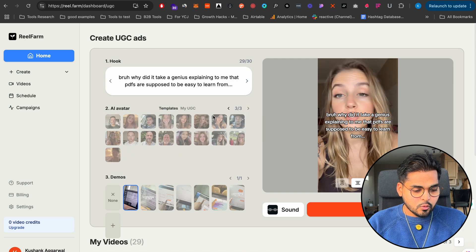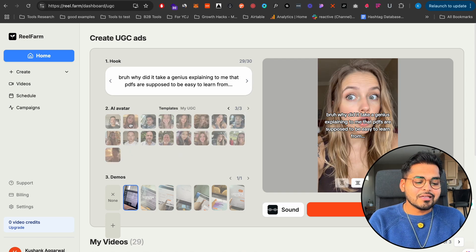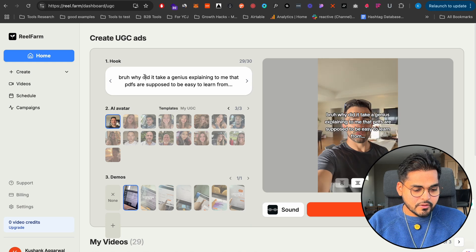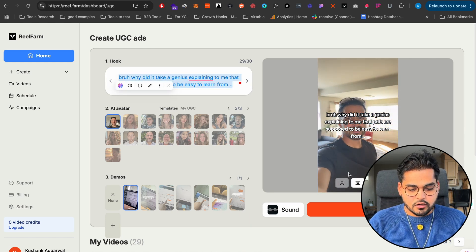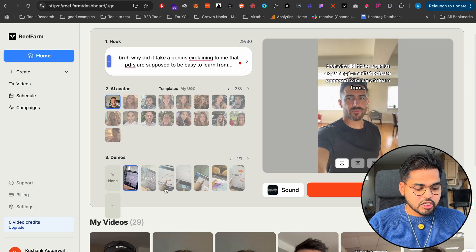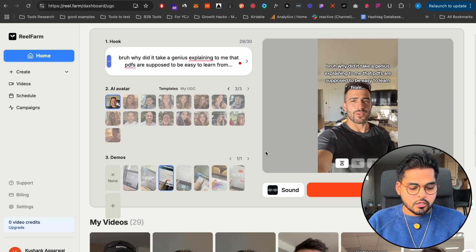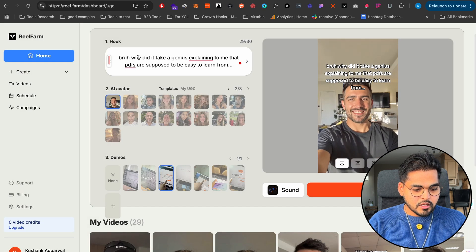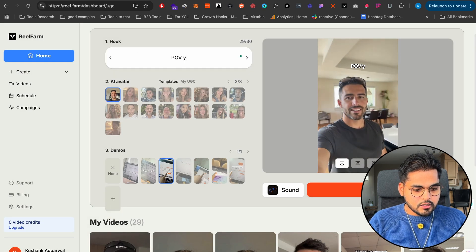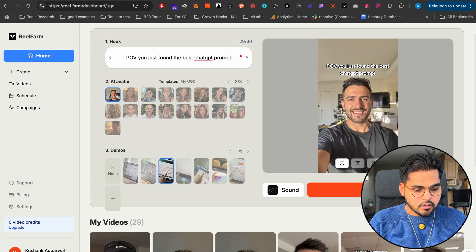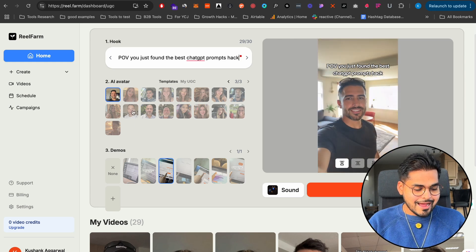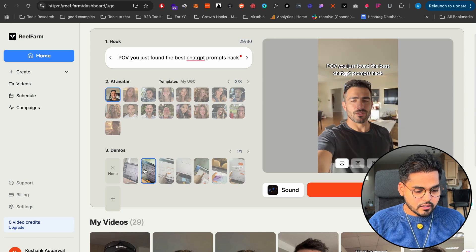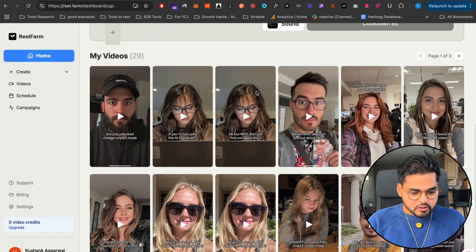So here I can pick one of these avatars. Some of them were pre-built and some of these avatars are built by my team. So let's say we have this guy. I can use my hook here and I can position it if I wanted to be the bottom, top or middle. And then I just stitch my product demo. So I just put the demo here and then I can pick my music here. Let's say if I just pick this one, I'm going to change the hook. POV, you just found the best ChatGPT prompts hack. So cool, I just did this and then I have my hook here. I have my avatar and I have my product demo. I think this is probably fine. I have my sound and I'm just going to hit create.